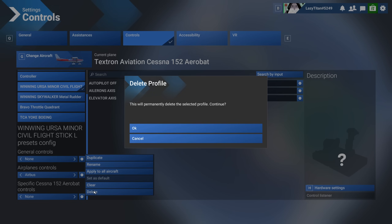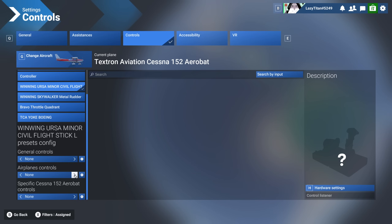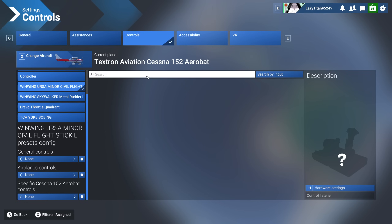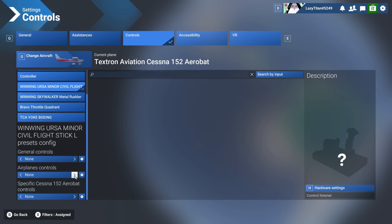I'm going to delete this assignment to show you how to set up new profiles from scratch. One quick tip: whatever default profiles exist — for example, the 2024 and 2020 defaults for keyboard or mouse — you cannot override those. If you change anything from a default profile, you need to duplicate it first and then make changes on the newly created profile. Let's say I want to assign my aileron axis — I type 'aileron axis' and hit enter.